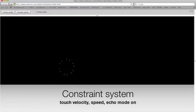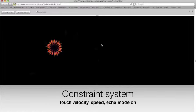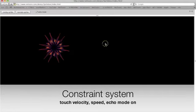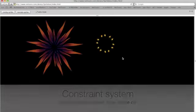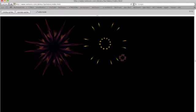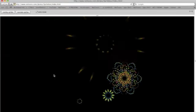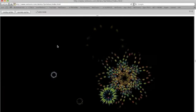Sprites can be drawn to the stage at mouse-down locations. Here the event listener has constraints applied for sprite control: playlist, size, and echo.